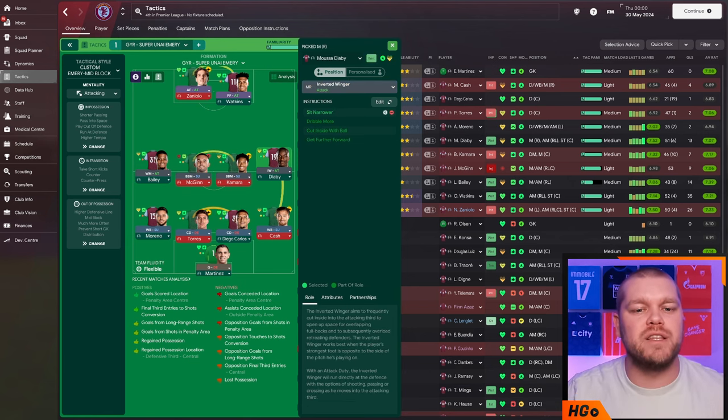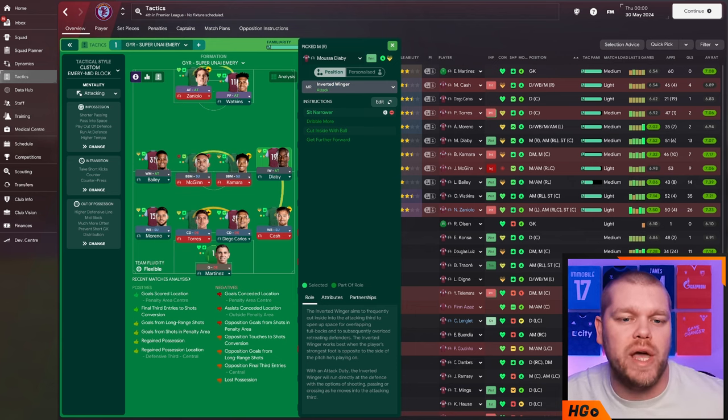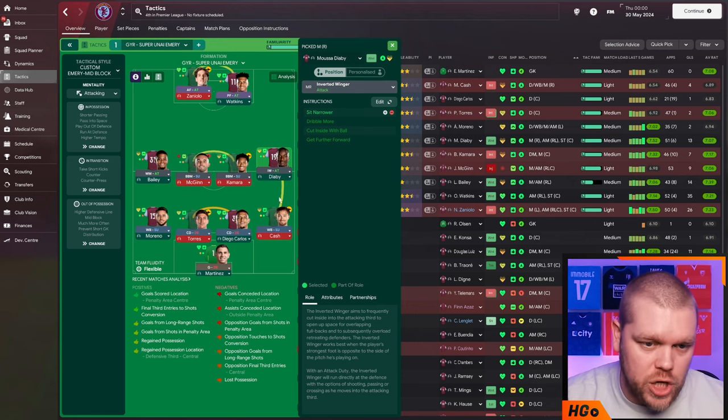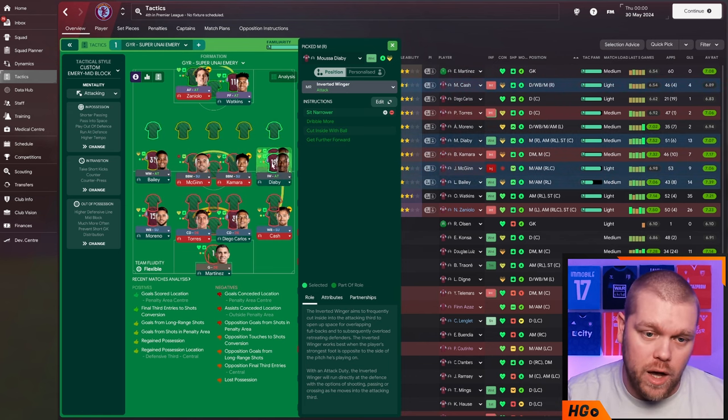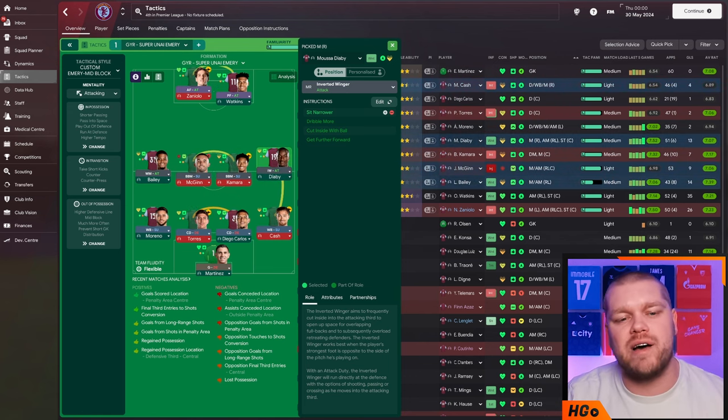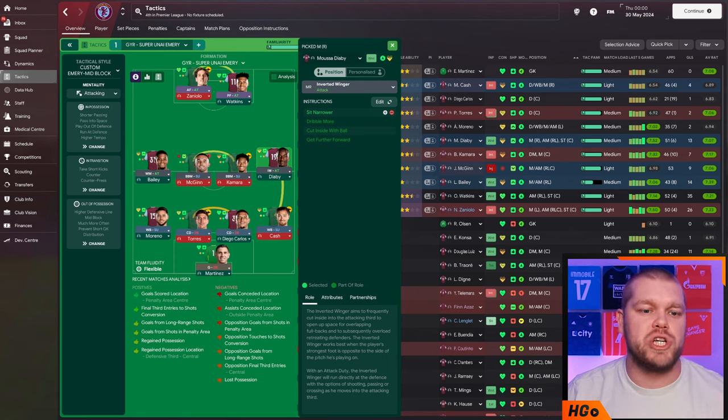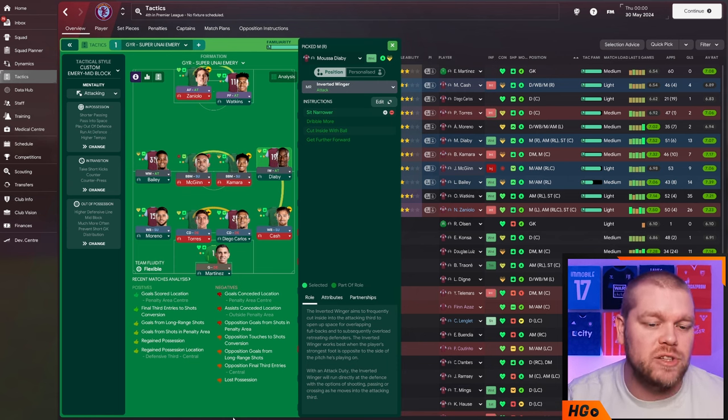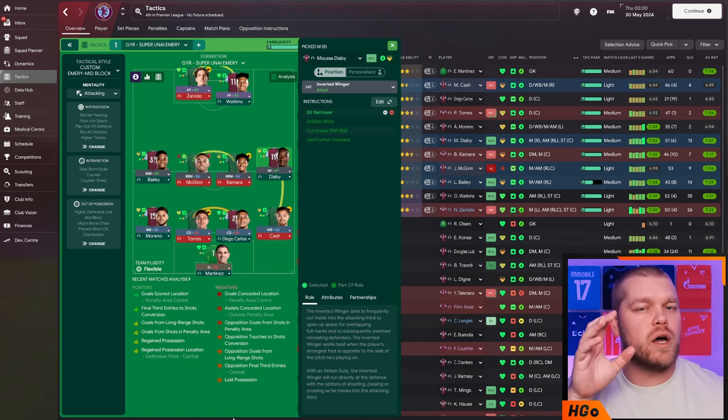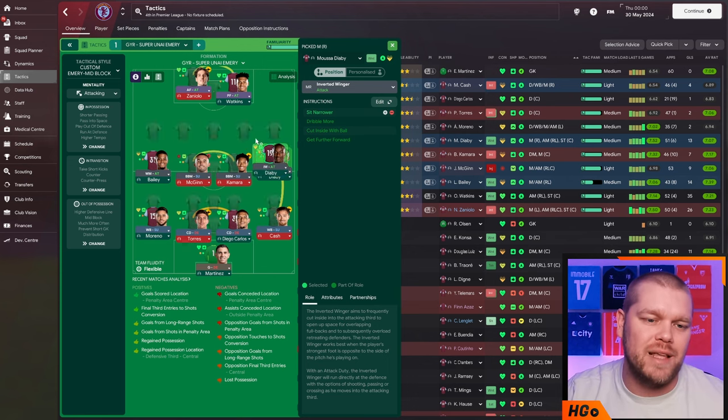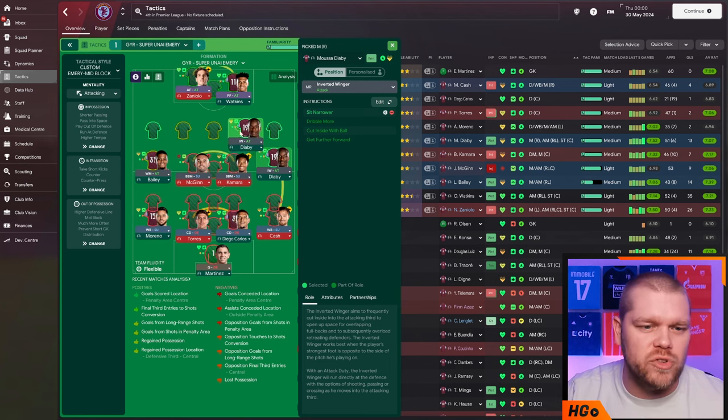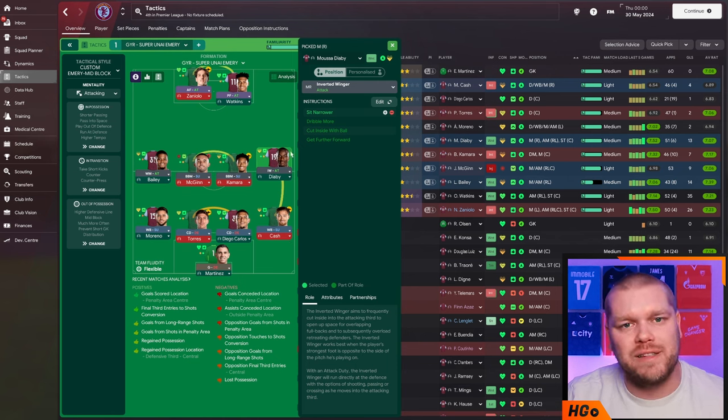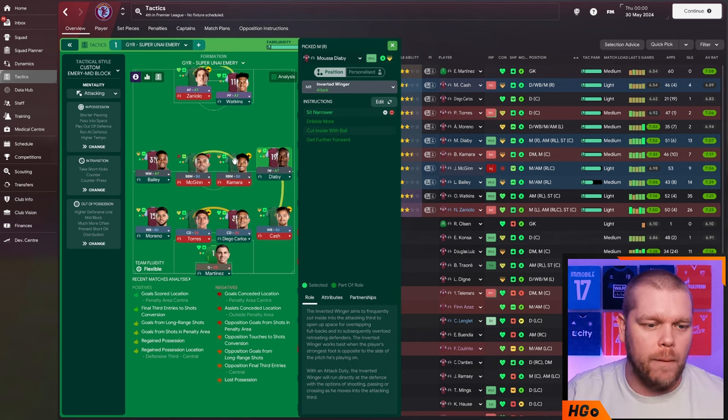Now moving into the midfield four on the right hand side, we have an inverted winger on attack in the right midfield position. They are not up here. They are in the line, the flat line, flat four, inverted winger on attack with the additional instruction of sit narrower. So Diaby will sit a little bit narrower, kind of in a cam spot. It kind of works him into this sort of position here. So it's a little bit boxy and then that allows Matty Cash to dominate that wide area.